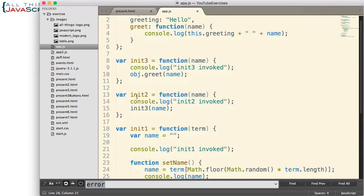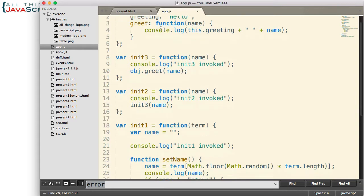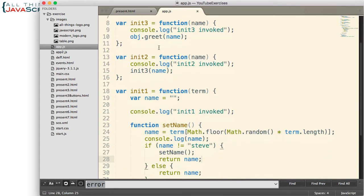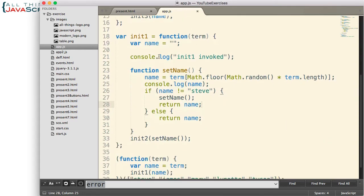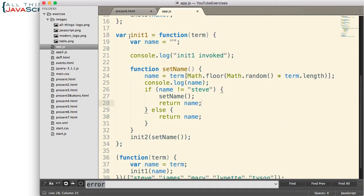So init2 calls init3, init3 calls the greet method on this object. init1 is another function, this one does a little bit more.